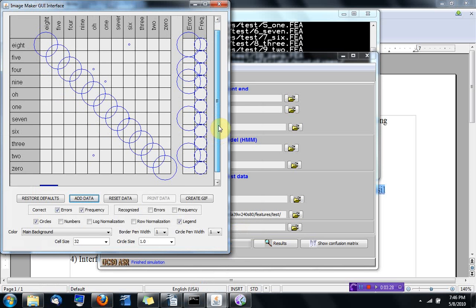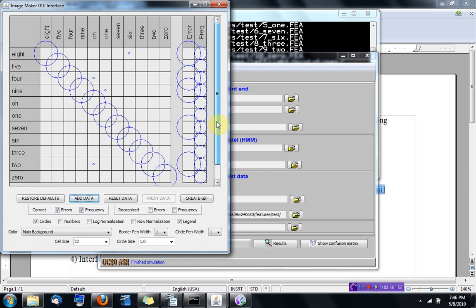So if you look here, you can see the errors. This is what's spoken and this is the recognized, or the other way around, I don't remember.